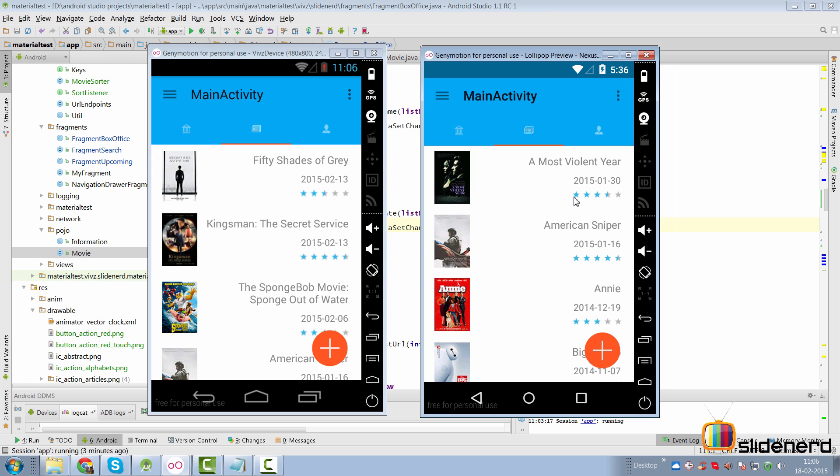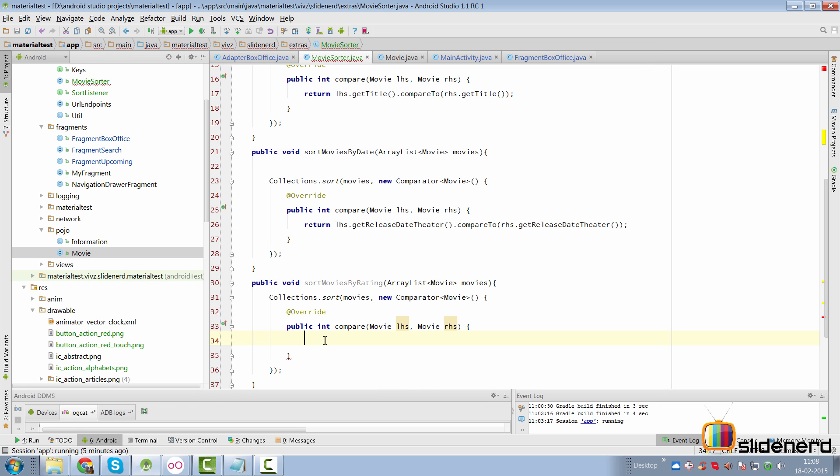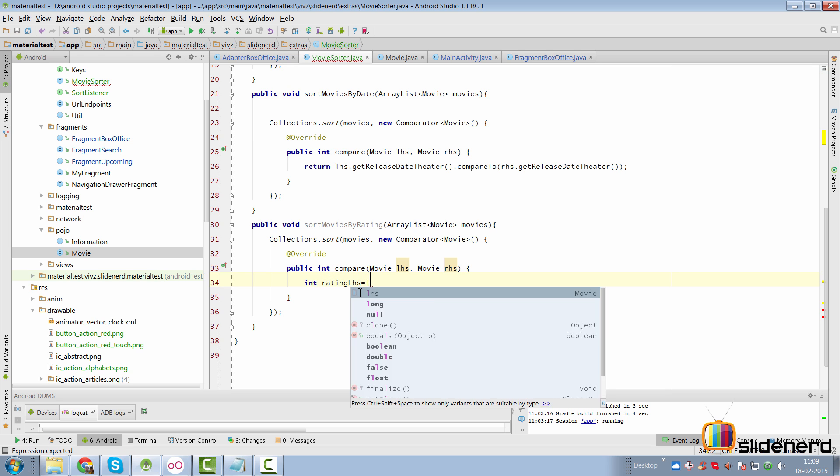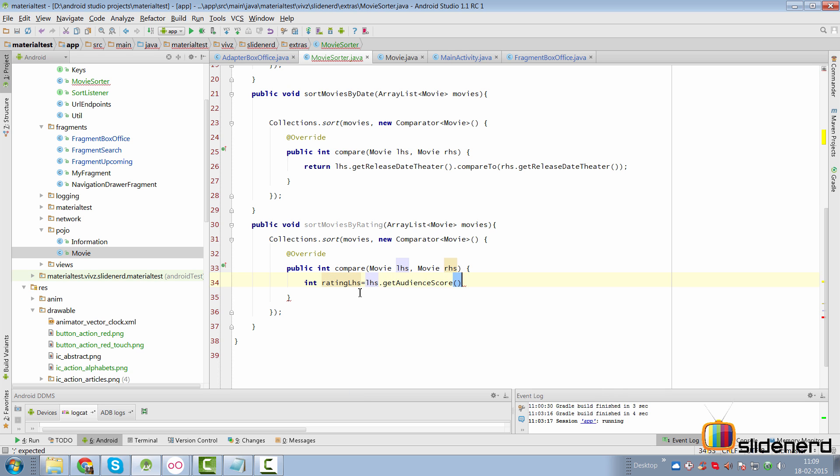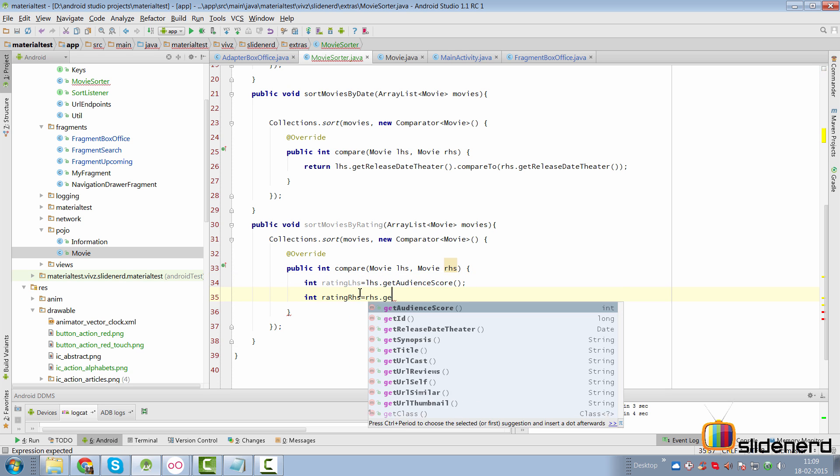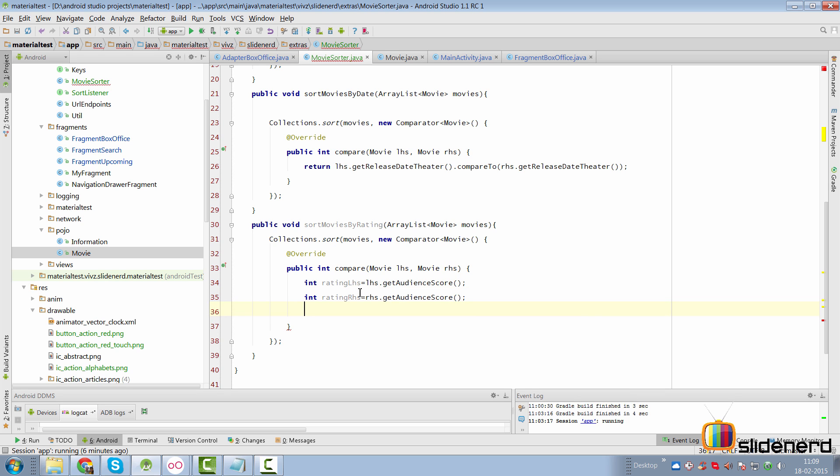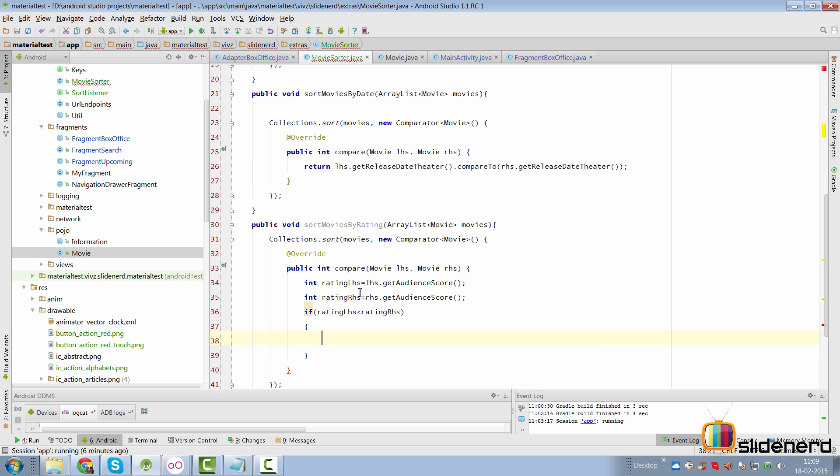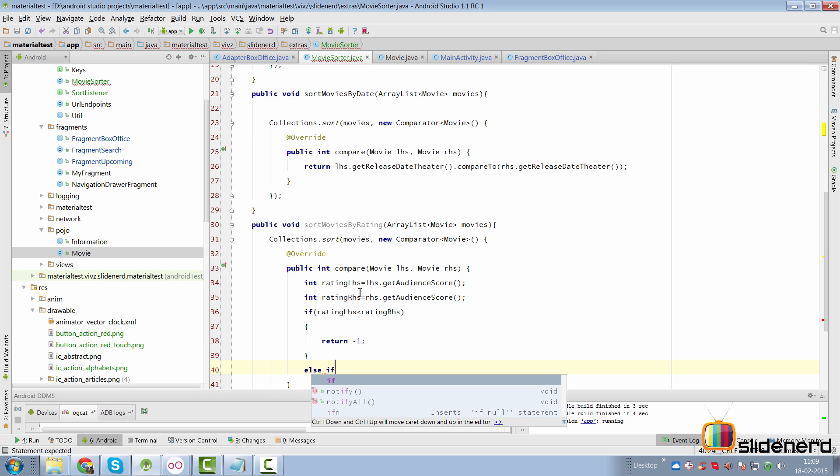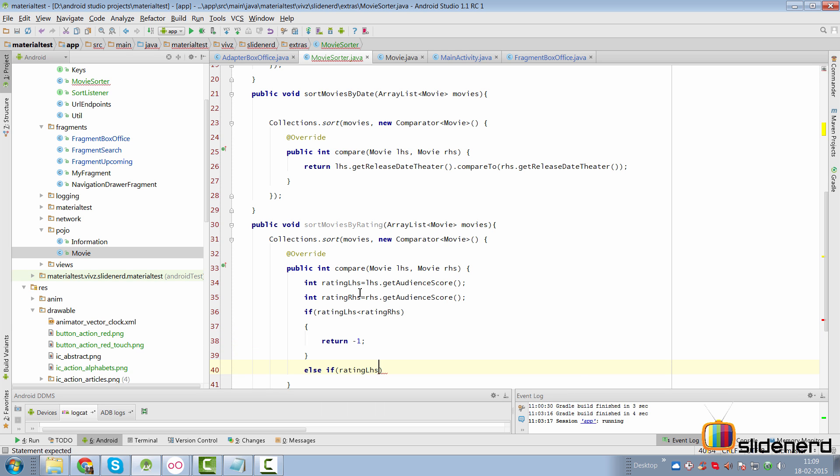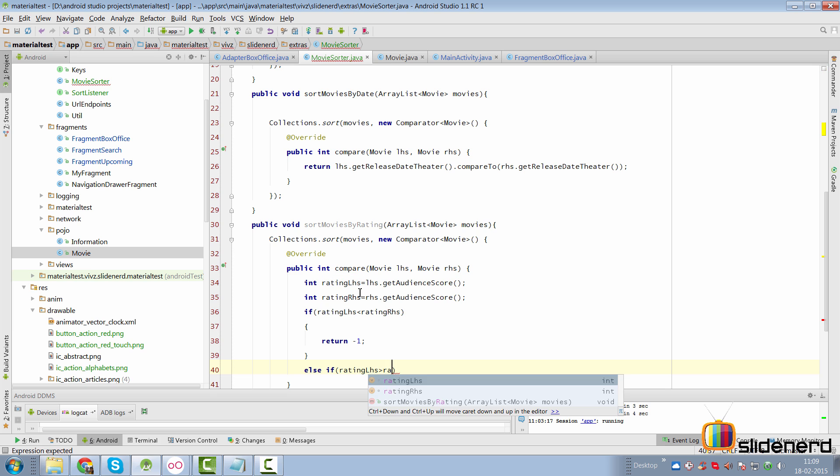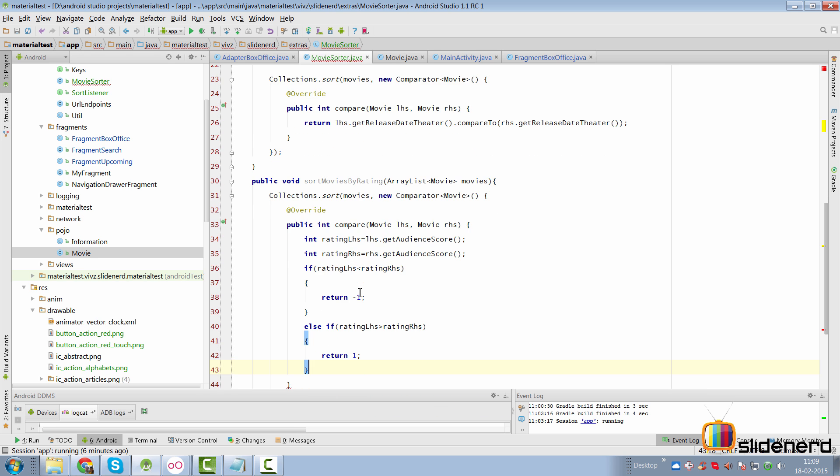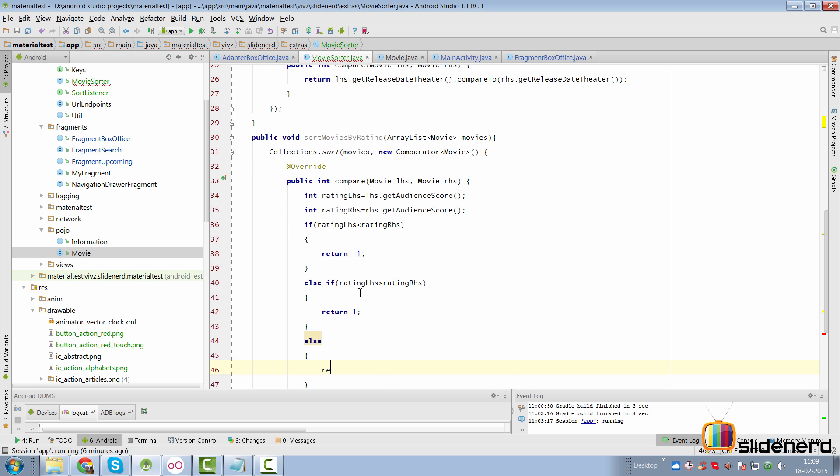Last but not the least is the sort by ratings. So this is how the method sortMoviesByRating is going to look. Now inside the compare method is where our logic is going to work this time. So we first need to get the rating for the movie where we can say int ratingLHS and we can simply say lhs.getAudienceScore. Same way we can have ratingRHS as well where we can say rhs.getAudienceScore. Now to compare both of them we are going to have to use if-else statements here. So we are going to say if rating on the LHS side is less than the rating on the RHS side we want to return a negative one just like the documentation of the comparator. Otherwise if the rating on the LHS side is more than the rating on the RHS side we want to return a positive one as per the documentation, otherwise we want to return a zero in over here.